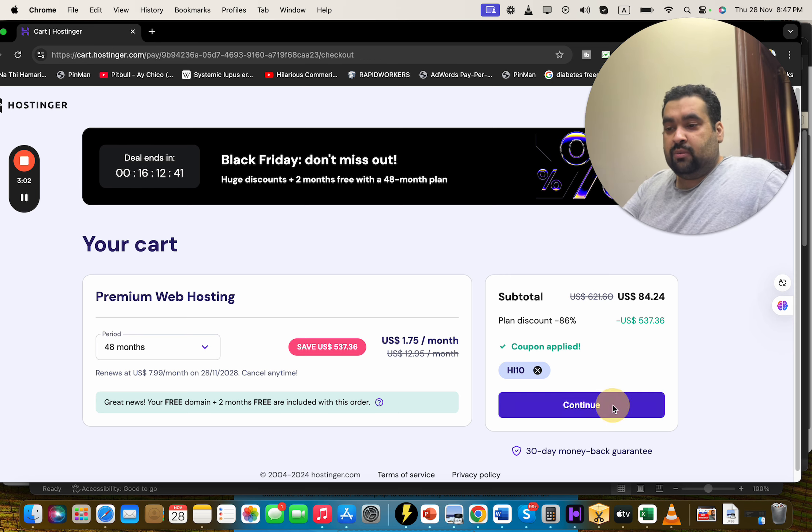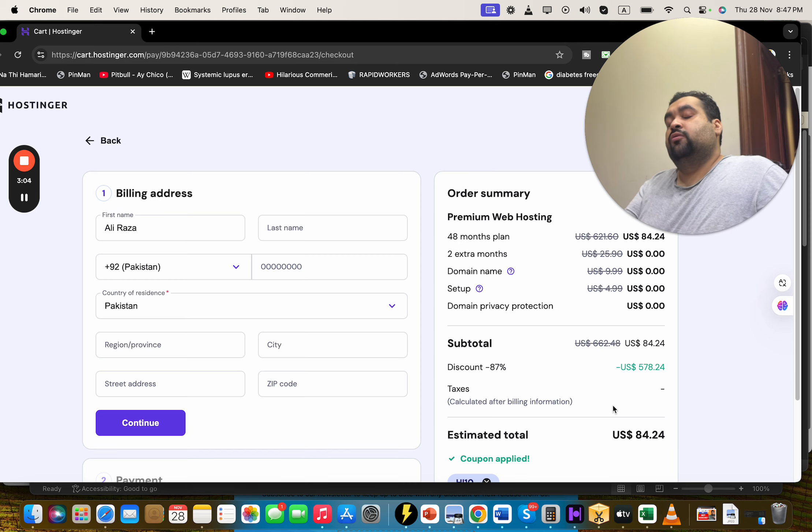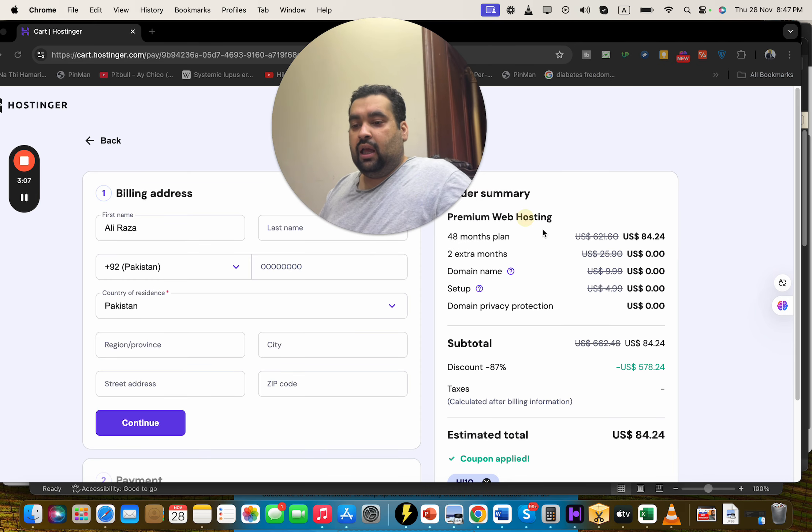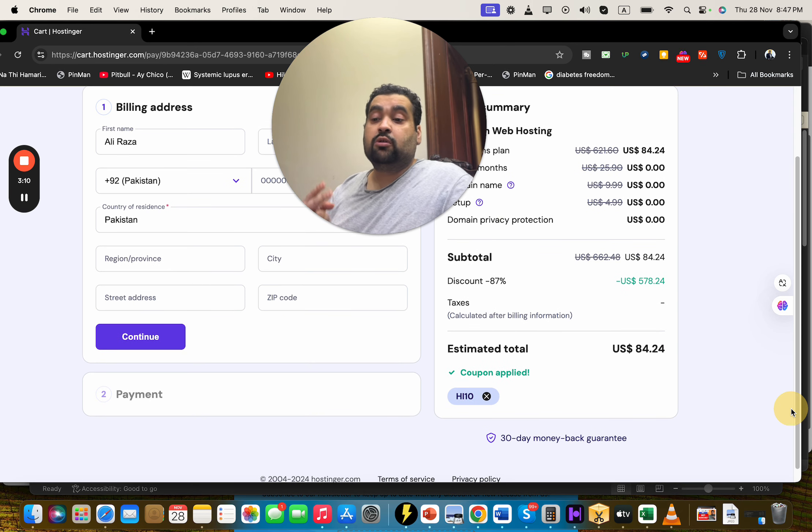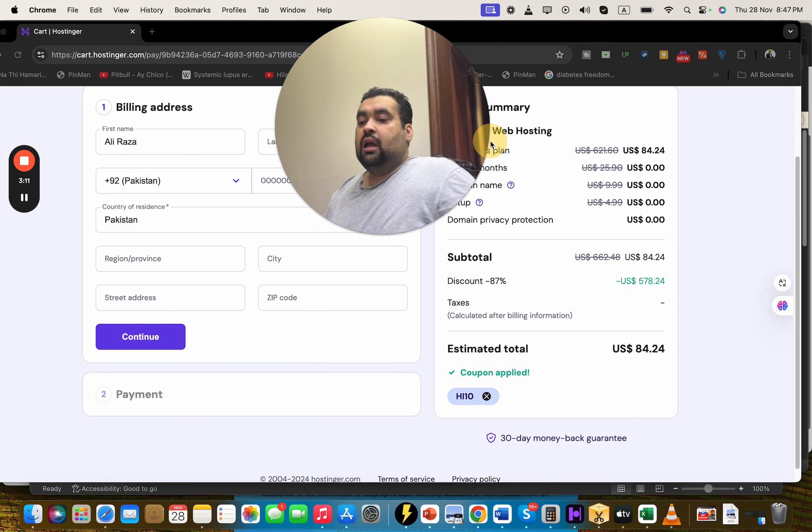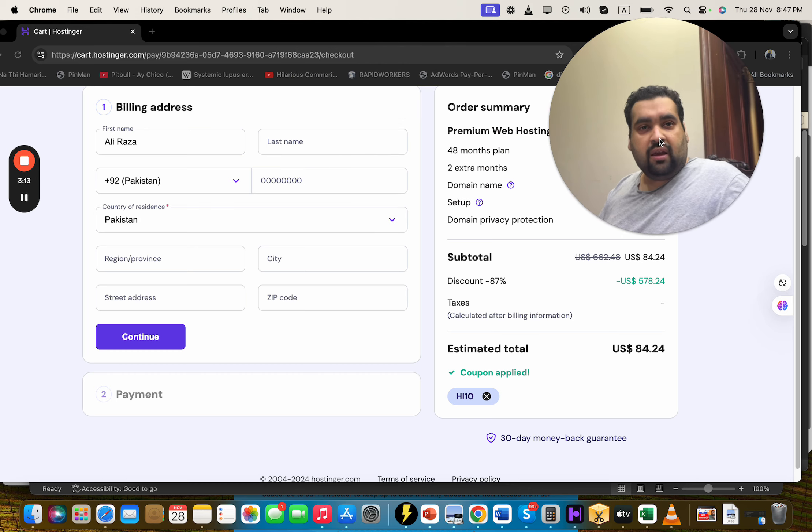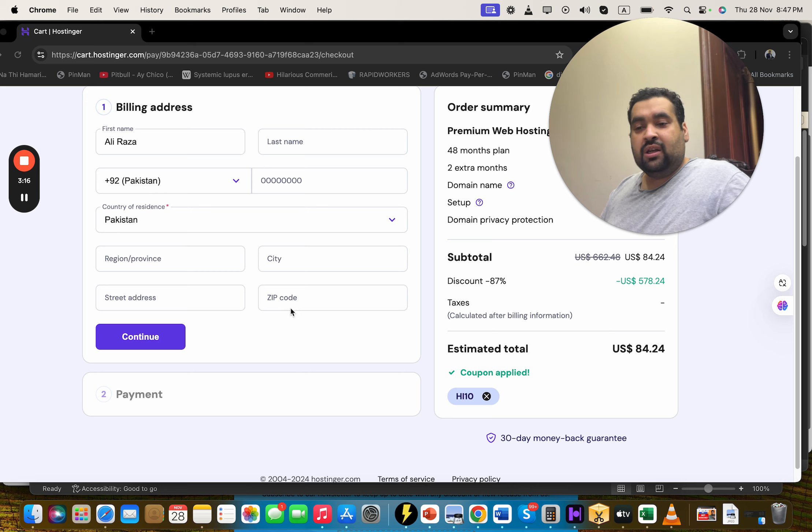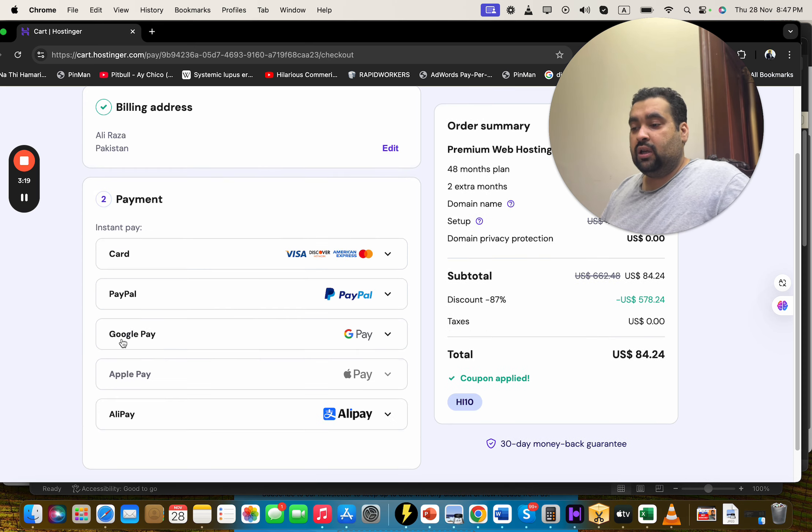After you apply the discount coupon, simply select the continue over here to further process. Over here you can see the order summary, and you can see that your discount is already loaded plus you are getting two discounts. One is Black Friday plus a special coupon code discount. After this, write your billing details over here. Once you write your billing details, simply select the continue over here and then move over to the payment method.